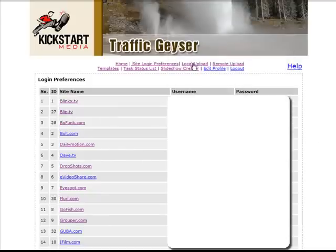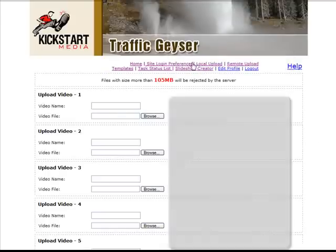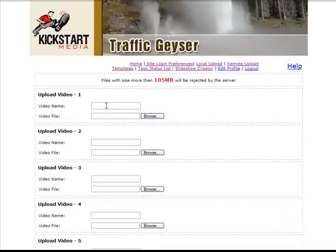What you do next is you go to local upload, you put in your video name and your video file, you browse for it, and then you upload it to the system.